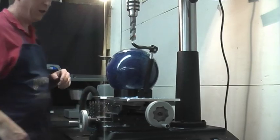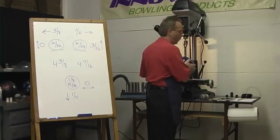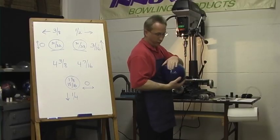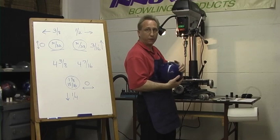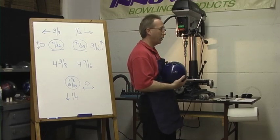That's how you do it. Now we'll go back, we'll put the thumb insert in, and we'll come back for the next video and show you how to drill it.